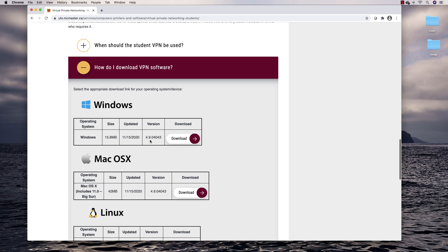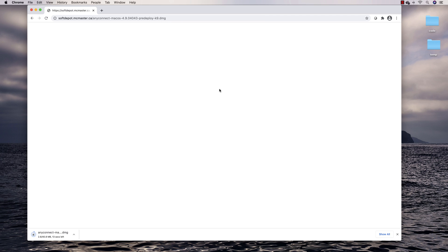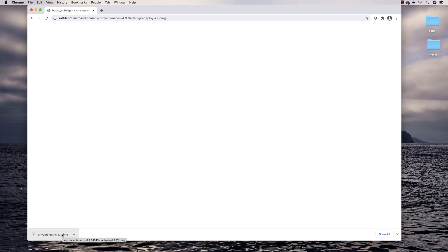I'm on a Mac so I'm going to go to Mac OS and download it. You can punch in your Mac ID username and password to get the software. A VPN will let your computer connect to McMaster's network as if it is on McMaster's network — it's as if your computer is connected to the network on campus — so you can access things that only computers on the McMaster network can access.